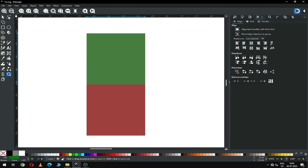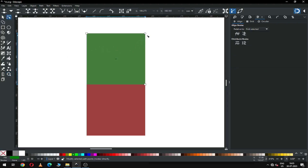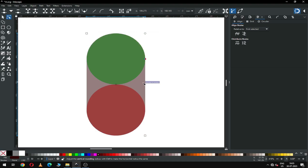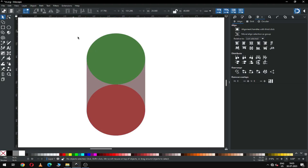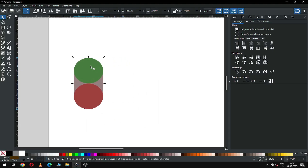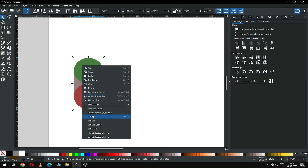Now select all these and round the corner using the Node Edit tool. Round the corner of this rectangle using the Node Edit tool. Now select all these and group them.